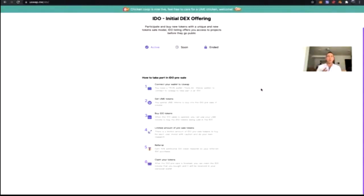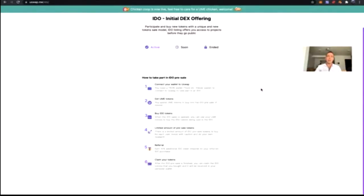To take part in the pre-sale, connect your wallet to uSwap and have UME tokens — IDO pre-sale tokens can only be bought using UME. There's a limited amount of pre-sale tokens to prevent whales, and there's a 10% referral bonus — anyone you invite to participate earns you a 10% referral reward on whatever they purchase. Once the IDO pre-sale is finished, you can claim the IDO tokens. For Lori, tokens are being released at 2% supply every single day for 50 days — so you can claim daily, weekly, or at the end of the 50 days.